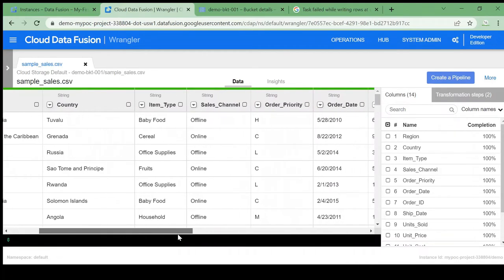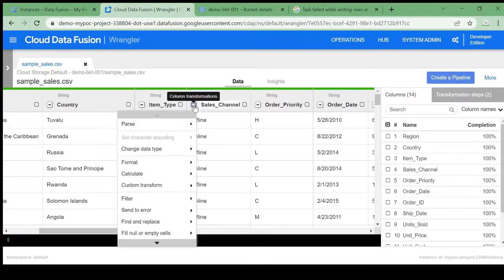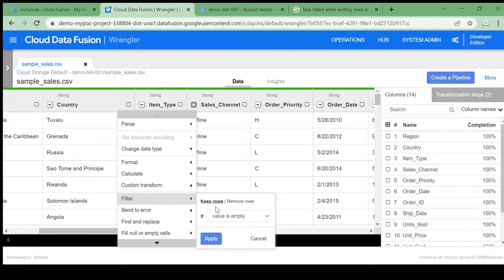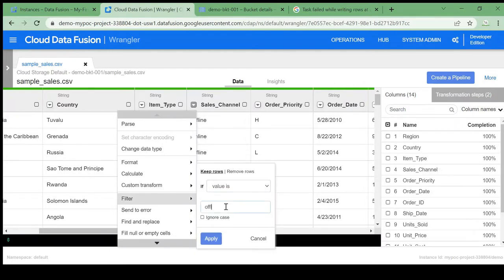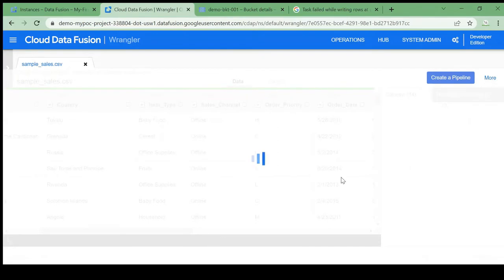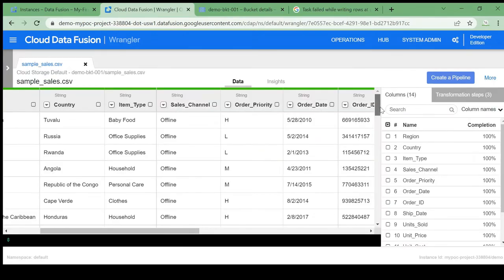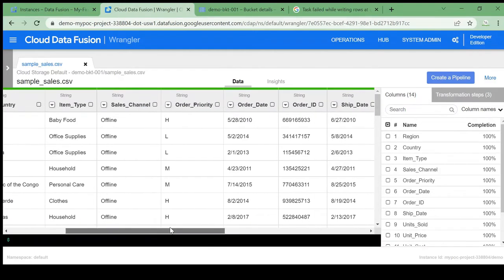We have multiple columns and we can see the sales channel has 'offline' and 'online' values. I want data only for offline transactions, so I'll apply a filter: if the value is 'offline', ignoring case. Now we have only records where sales channel is offline, and all records with online sales channel have been removed.